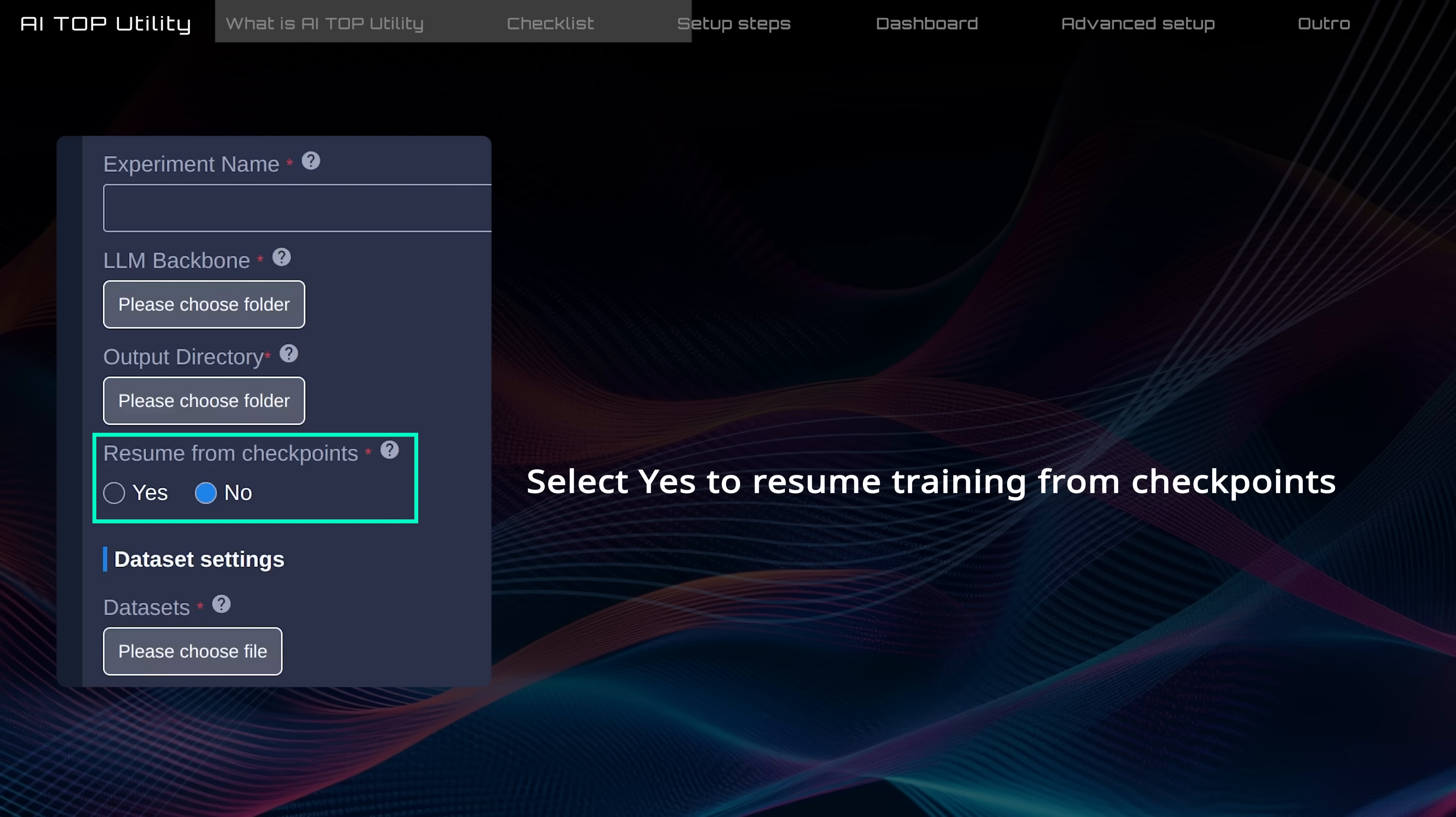By default, the Checkpoint option is disabled for first-time users. Turn it on if you want to resume training from where you left off.